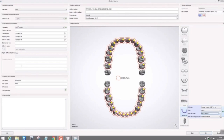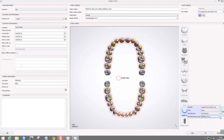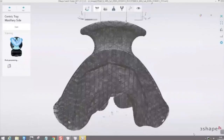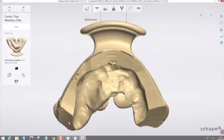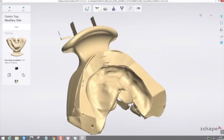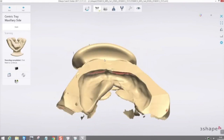You tell it what you're going to scan — regular impressions and a centric tray in this case — then scan. The sequences are short; the scanner takes around 50 seconds and it's very fast. You scan the upper and lower impressions and the centric tray to get your digital models, just like conventional models but much cleaner and faster.